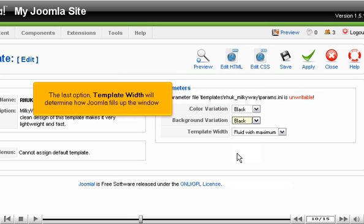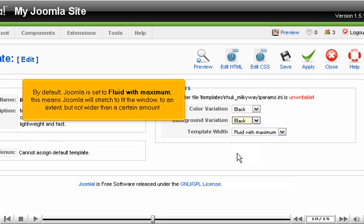The last option, Template Width, will determine how Joomla fills up the window. By default, Joomla is set to Fluid with Maximum. This means Joomla will stretch to fit the window to an extent, but not wider than a certain amount.